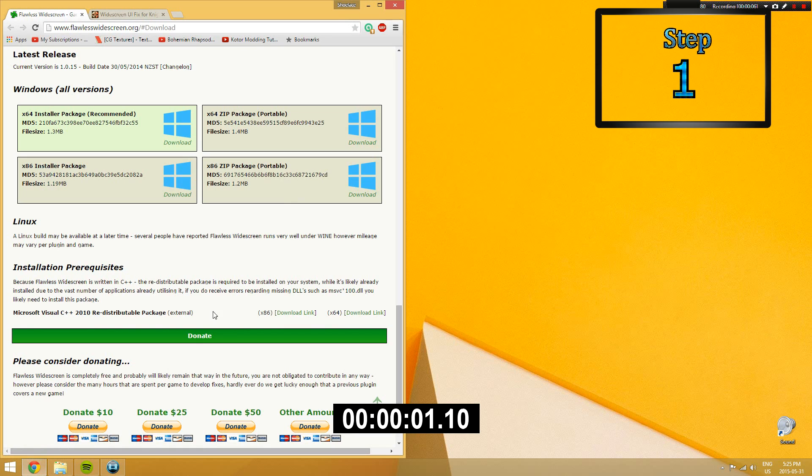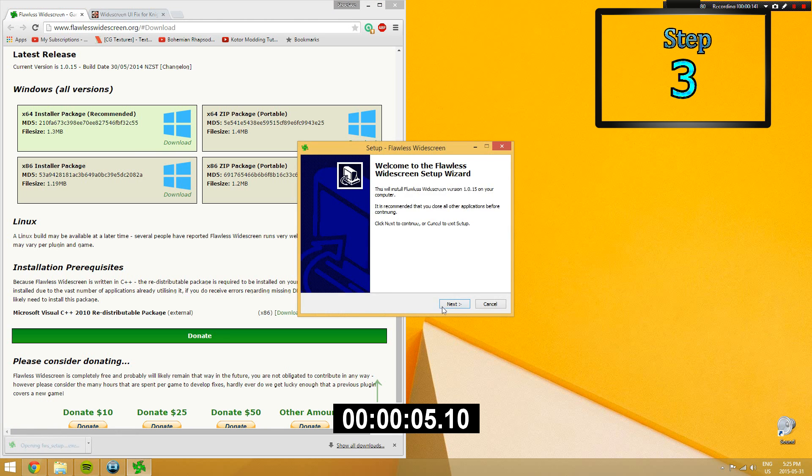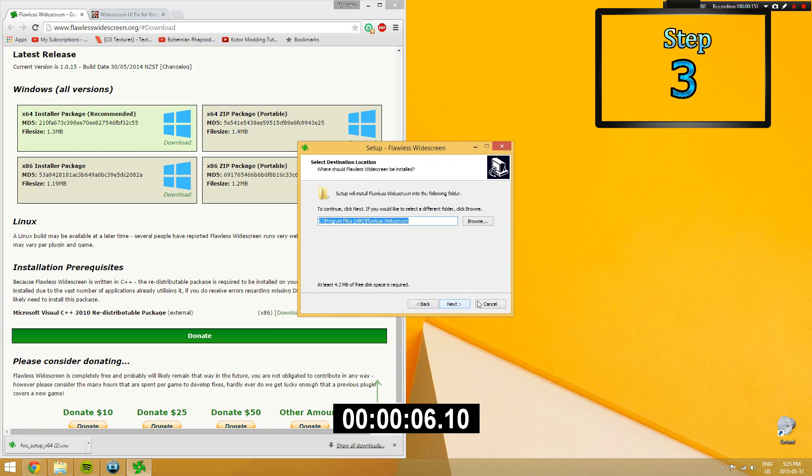Step 1. Open up the link in the description. Step 2. Download Flawless widescreen. Step 3. Install Flawless widescreen to your own preferences.